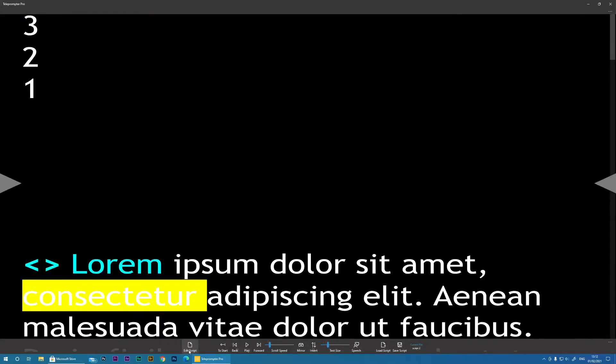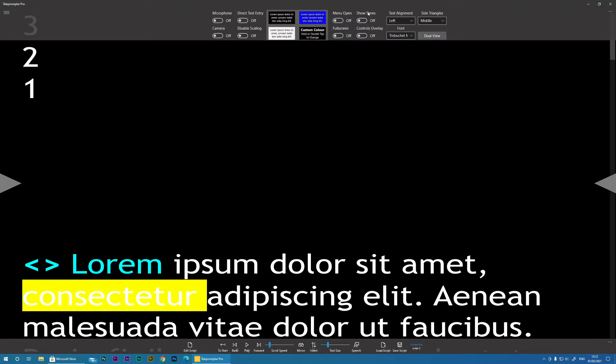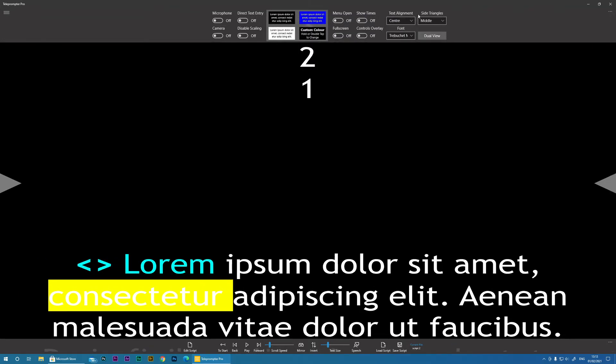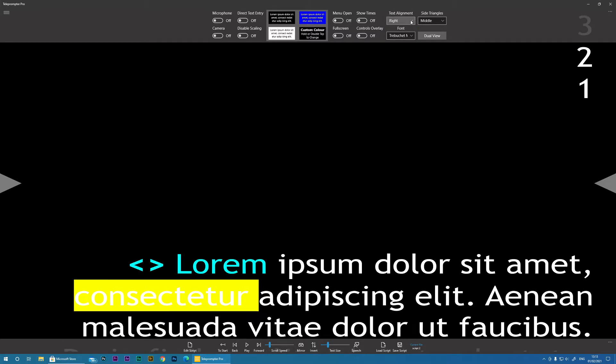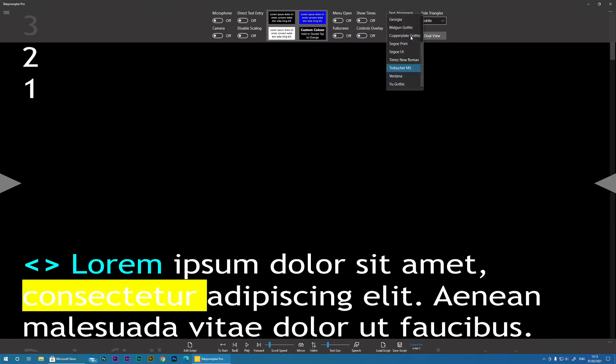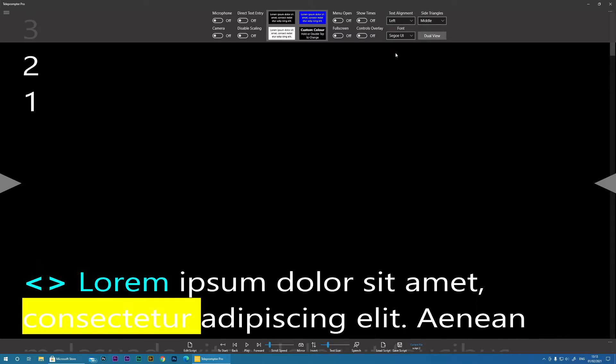So we've edited the script, we've set our scroll speed, and the text size. You then also have the option to change the alignment or the font.